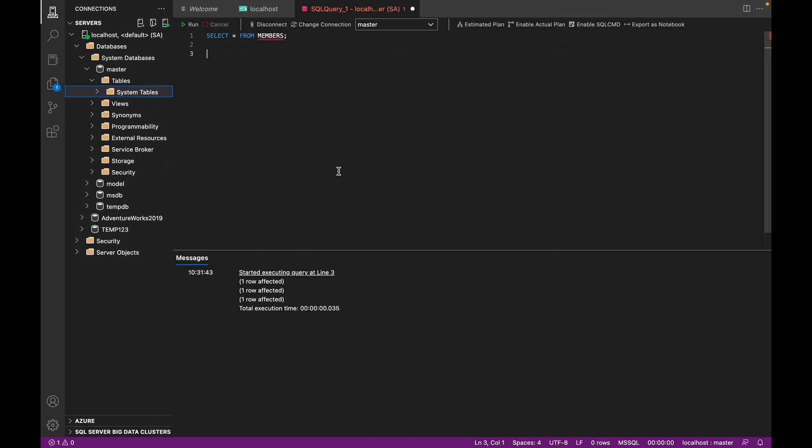So I'm on a Mac, hence I'm using Azure Data Studio. And if you're on Windows, you'll probably be using SQL Server Management Studio. And I'll put an installation guide to both of these softwares in the top right corner of the screen, so you can just follow along if you need to download them, depending on what OS you're using.